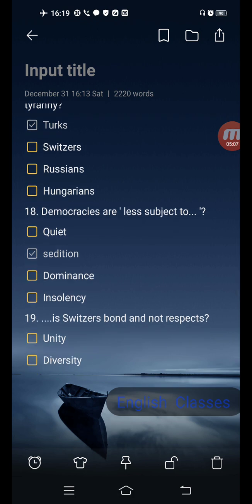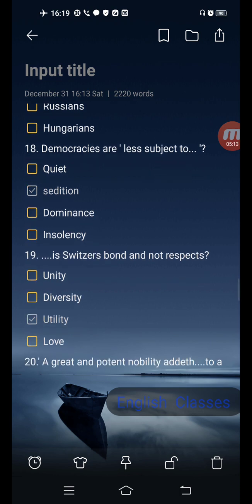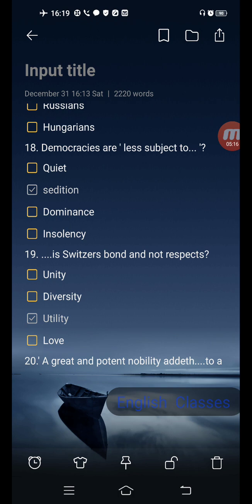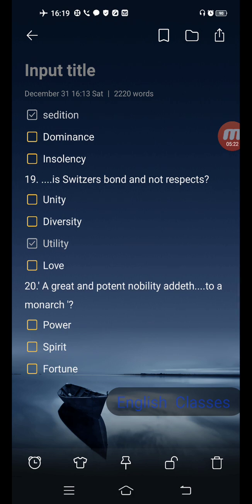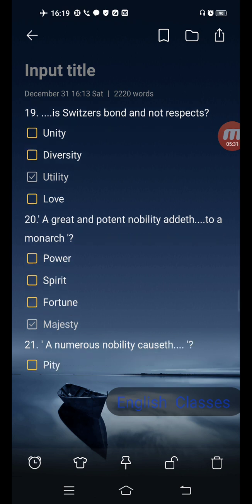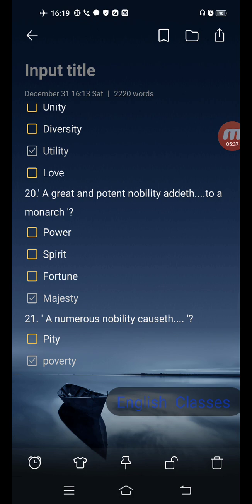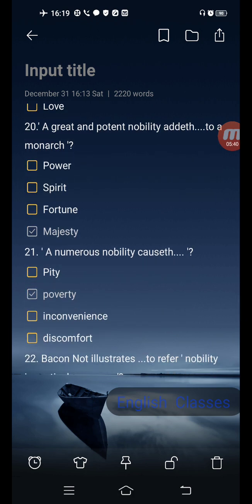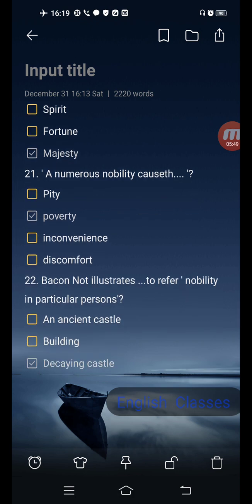Next question: democracies are less subject to — options are quiet sedition, sedition, dominance, insolency. Correct answer is: sedition. Next question: the Switzers' bond is not — options are unity, diversity, utility, love. Correct answer is: utility. Next question: a great and potent nobility adds — options are power, spirit, fortune, majesty — to a monarch. Correct answer is: majesty.